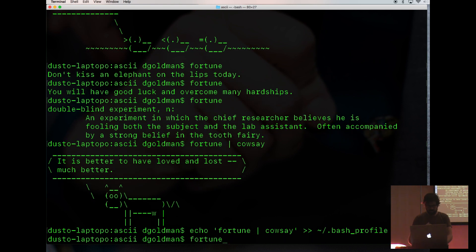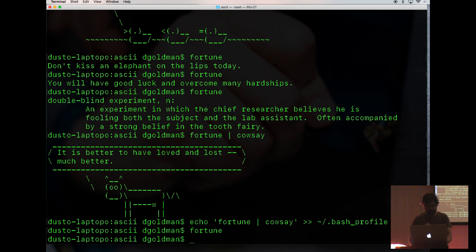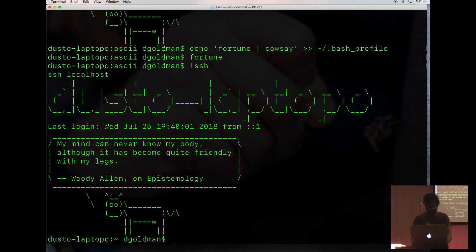And then we could try this SSH again. And look, there it is. How fun.